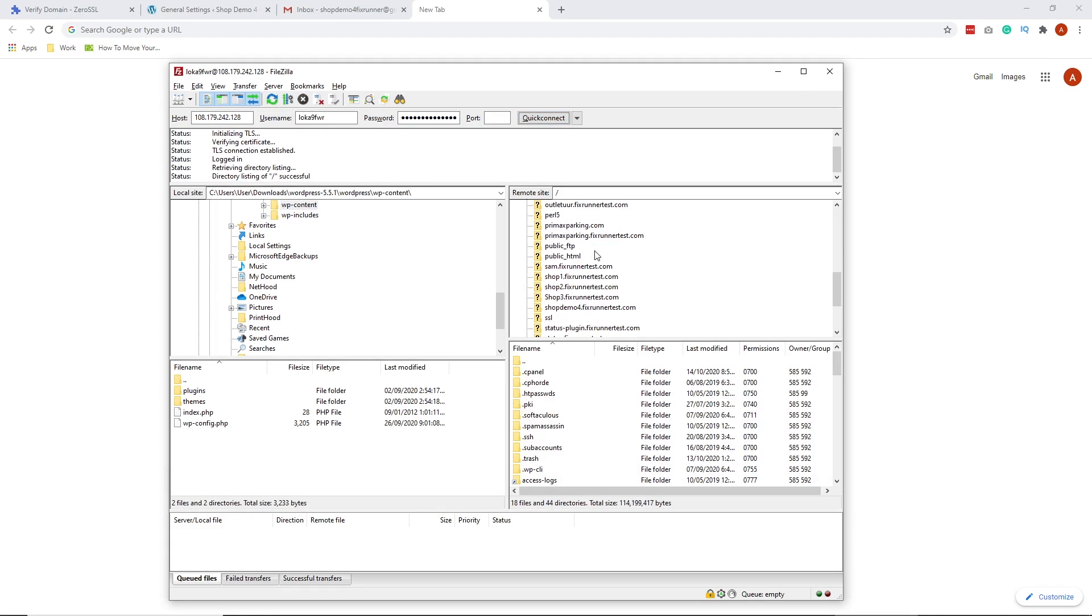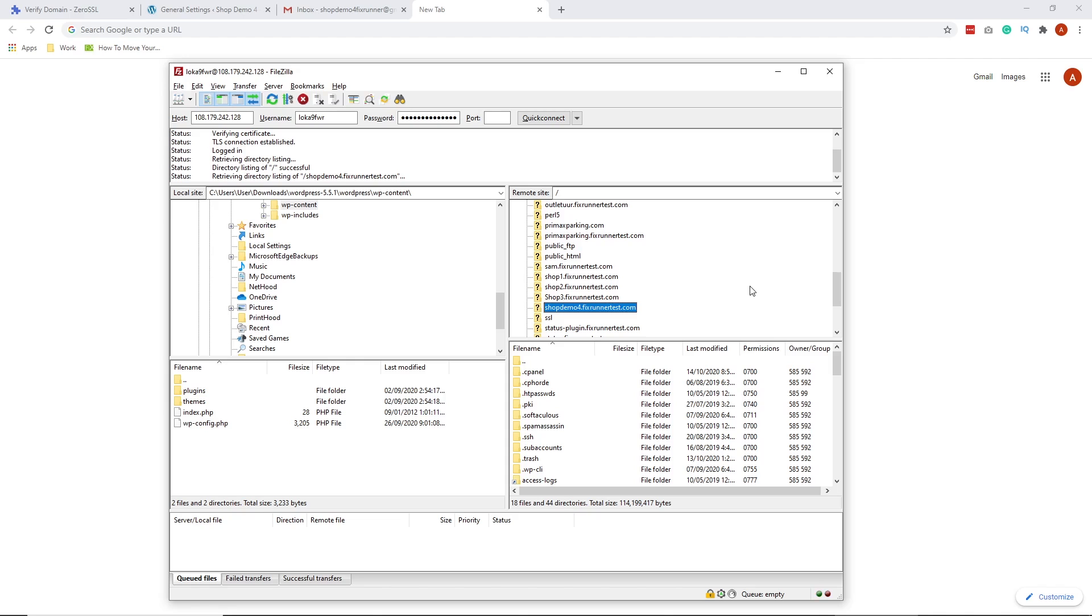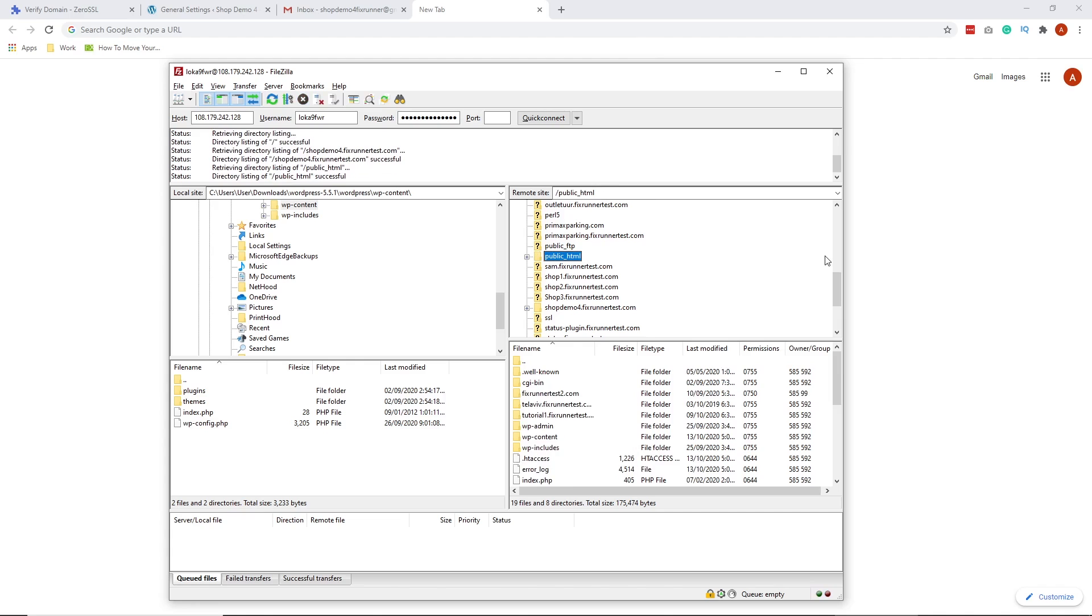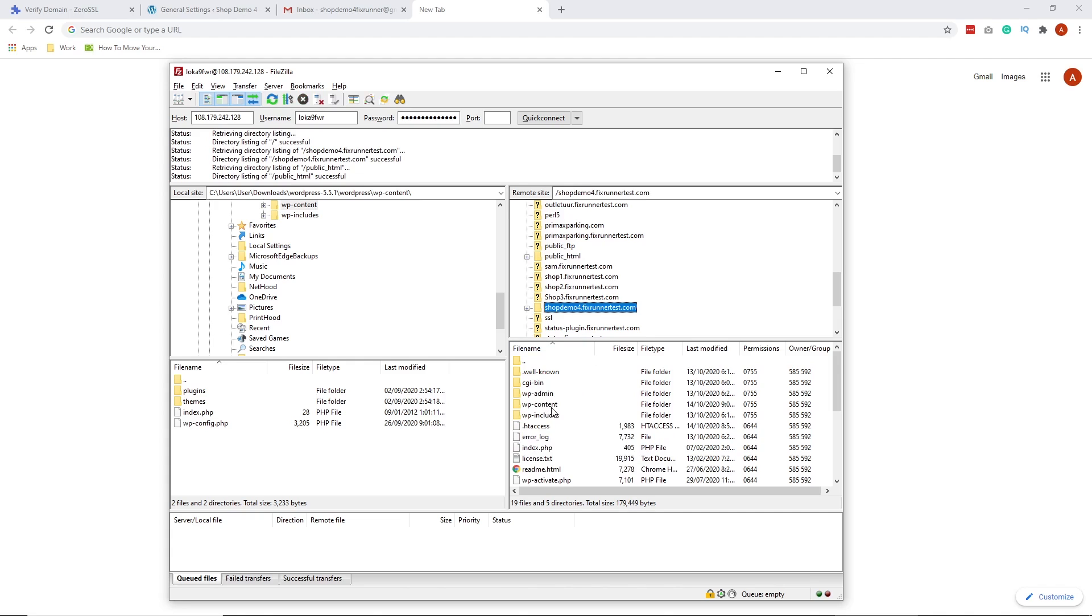Since I'll be working on my subdomain, I will look for my subdomains folder. I'll be working on my subdomain, shopdemo4.fixrunnertest.com. If you'll be doing this in your main domain, what you should be looking for is the public HTML folder, which is this one. Just follow all the steps here. It should all be the same. I'll double-click on my subdomain folder because that is what I'll be working on.